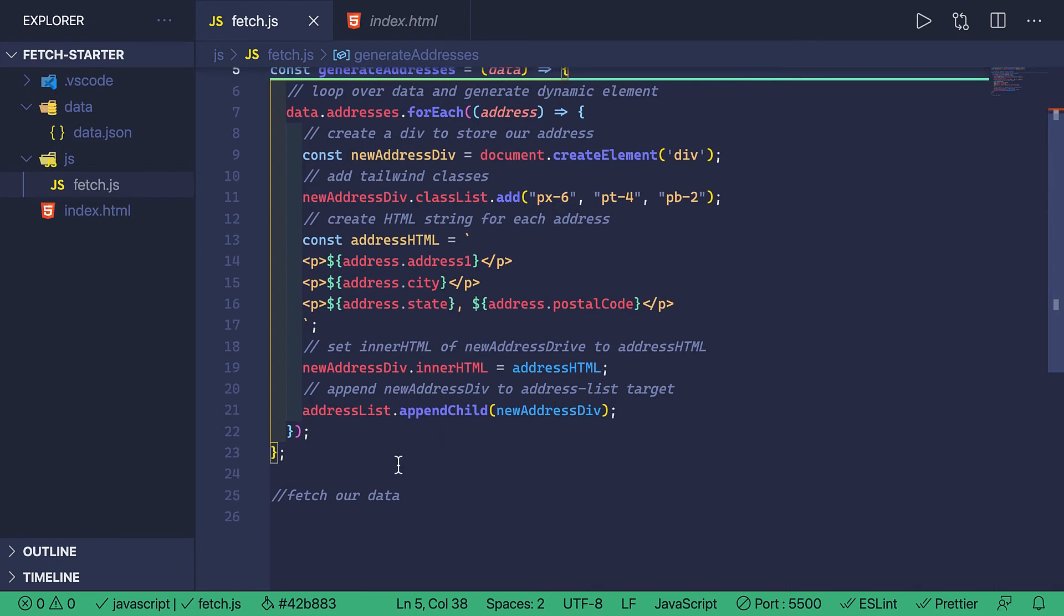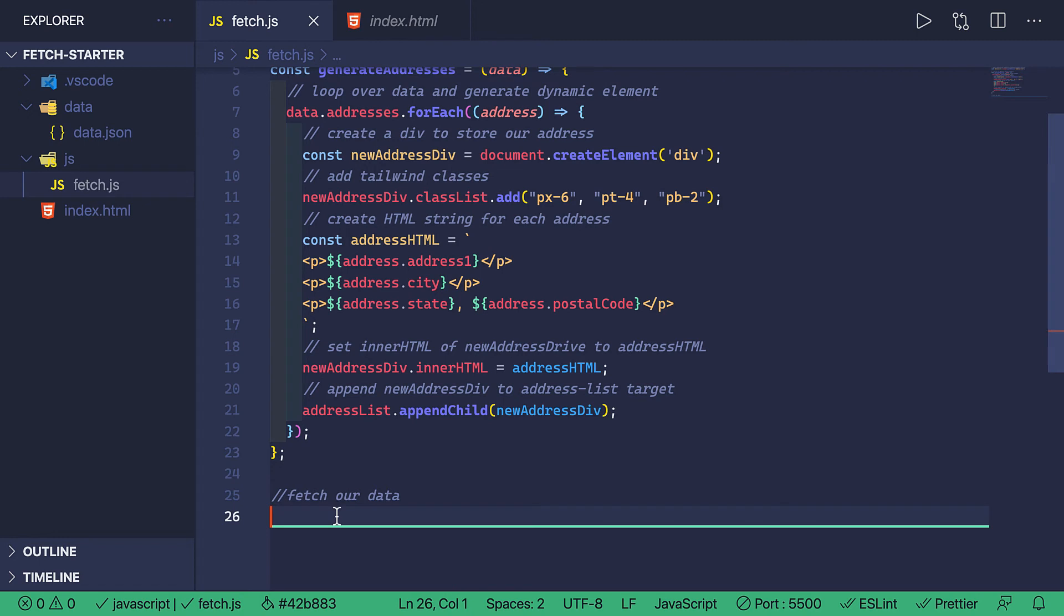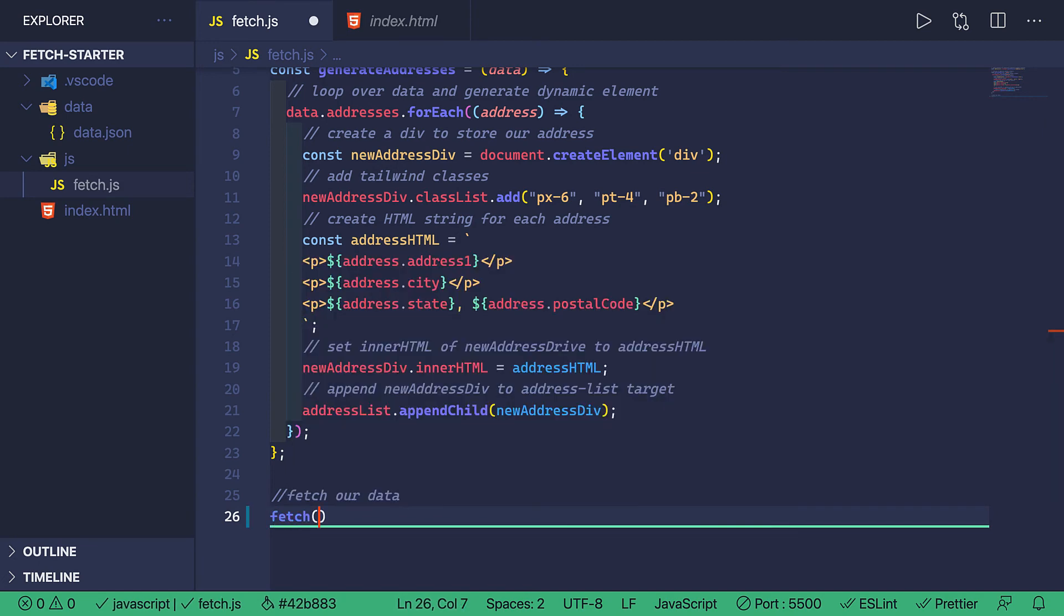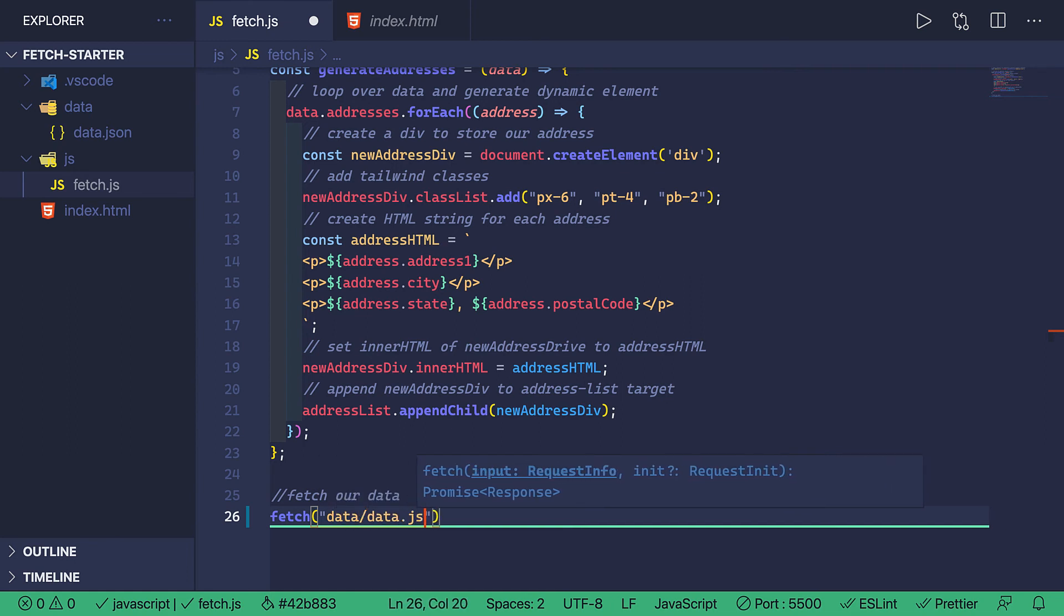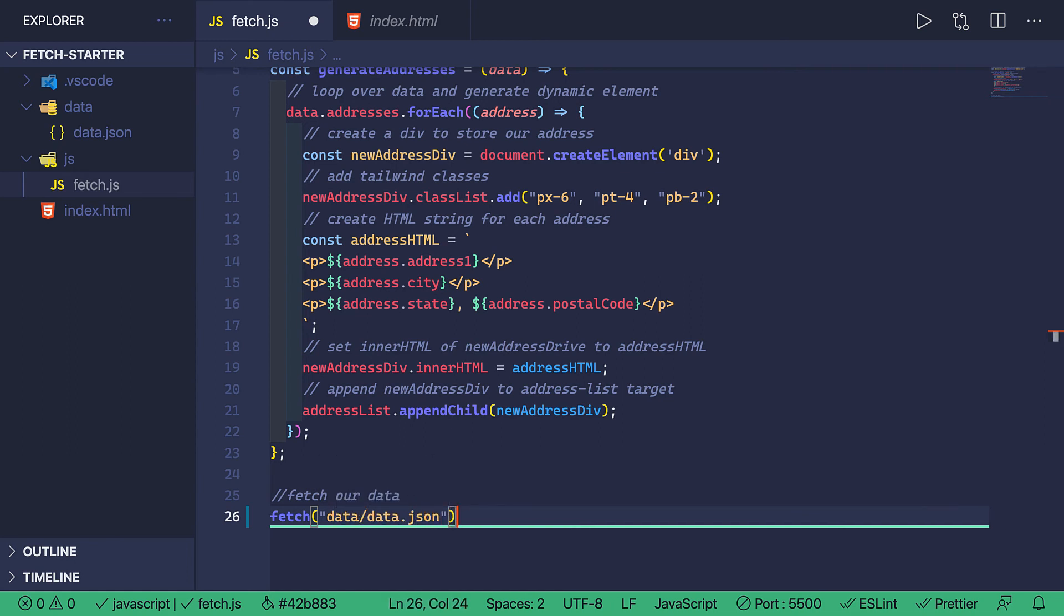Scrolling down to the bottom, I'm going to write out the Fetch requests. And how does this work with a local file? We just use the relative URL of that file. So starting with Fetch, passing through data for the folder, then forward slash data.json,